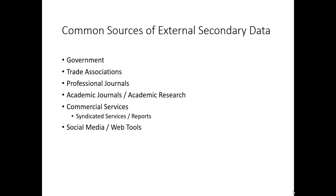Much of the secondary information that marketing researchers use comes from external sources. Government sources, trade associations, professional journals, academic journals, commercial services, and social media and web tools highlight some of the key categories where we can find useful secondary information.